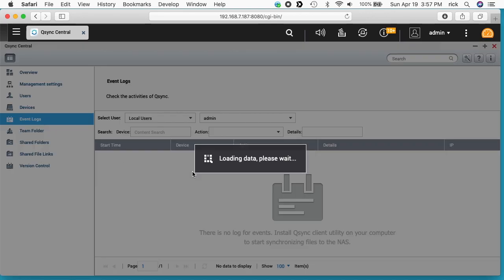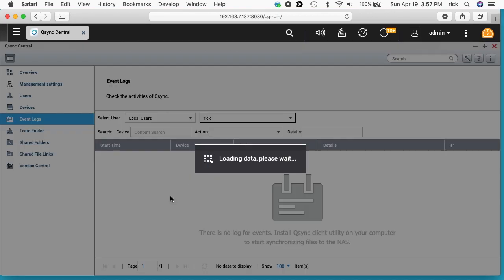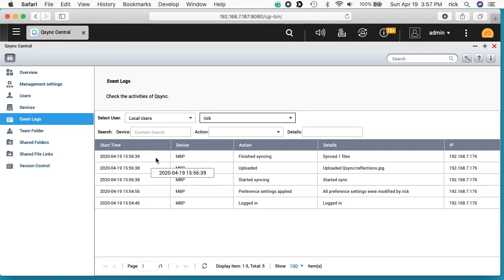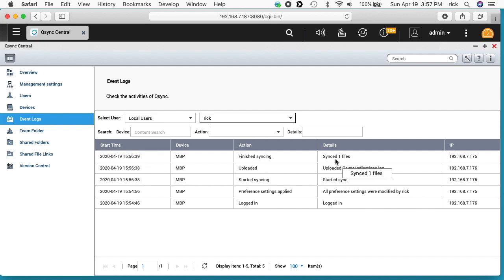Here's event logs. I can choose myself. And this will show the things that happened. It says I logged in, preference settings were modified, started the sync, uploaded a file and synced the file.